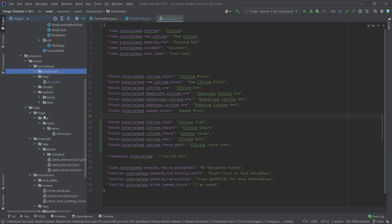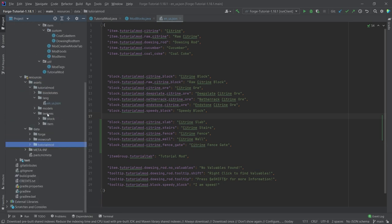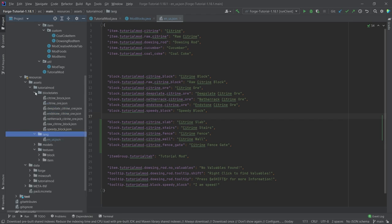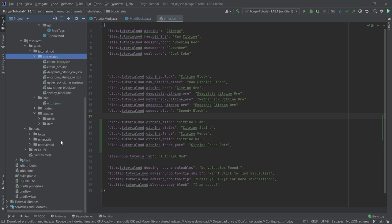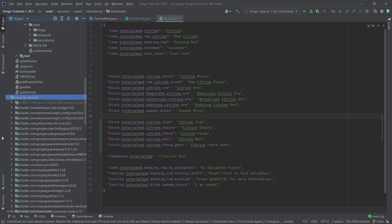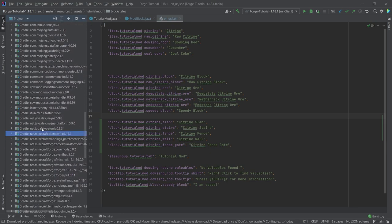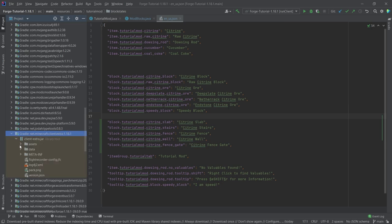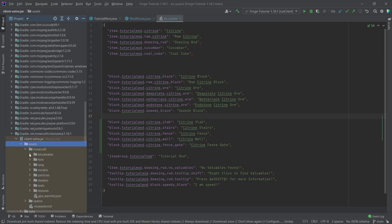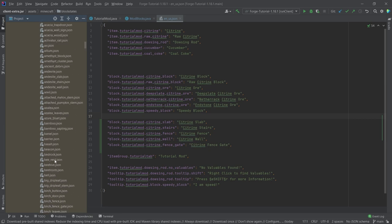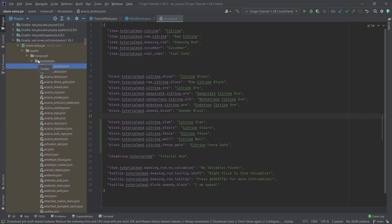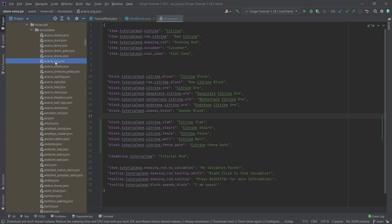When it comes to the JSON files, there are multiple places where you can find them. You can look at my GitHub repository or in the gists in the description. Or — and I highly recommend this — in the external libraries, go down to net.minecraft.client.extra 1.18.1 or whatever your version might be. Expand it, go into the assets folder, then the Minecraft folder, and you can see block states with all the vanilla block state JSON files. Just select, Ctrl+C, and Ctrl+V into your own block states folder.